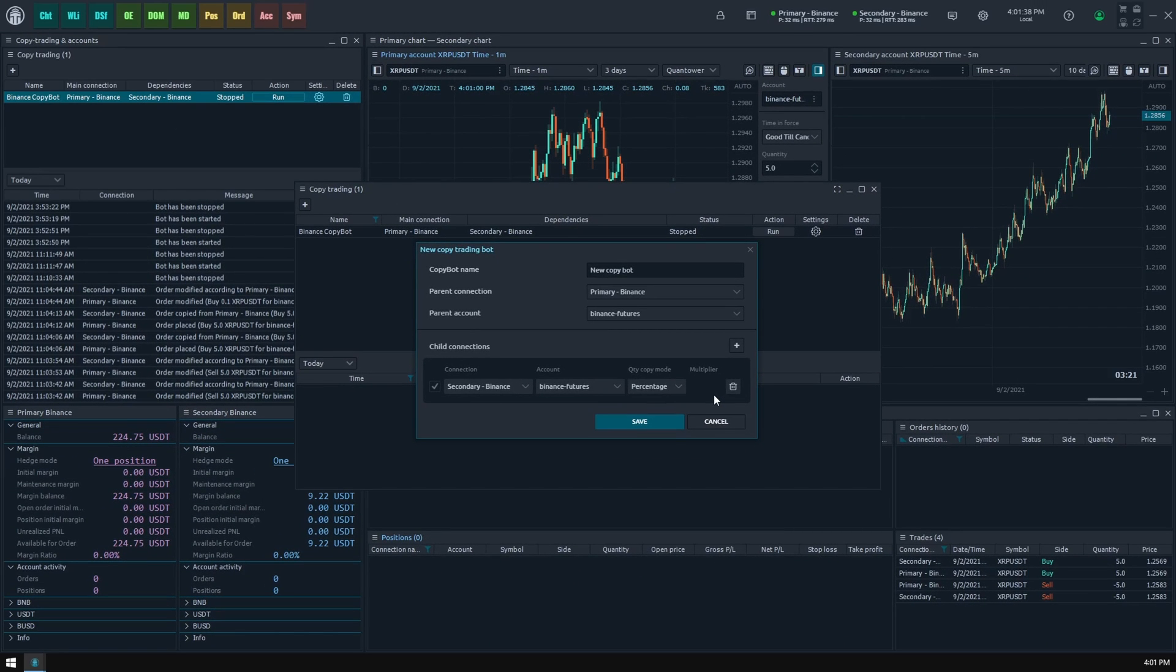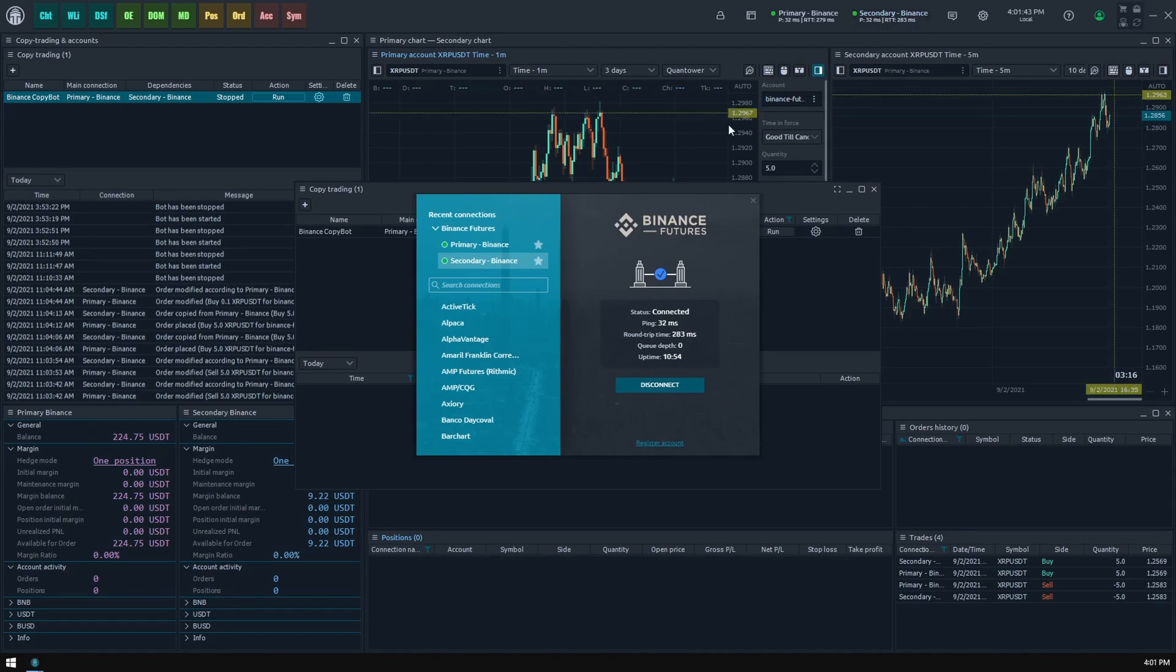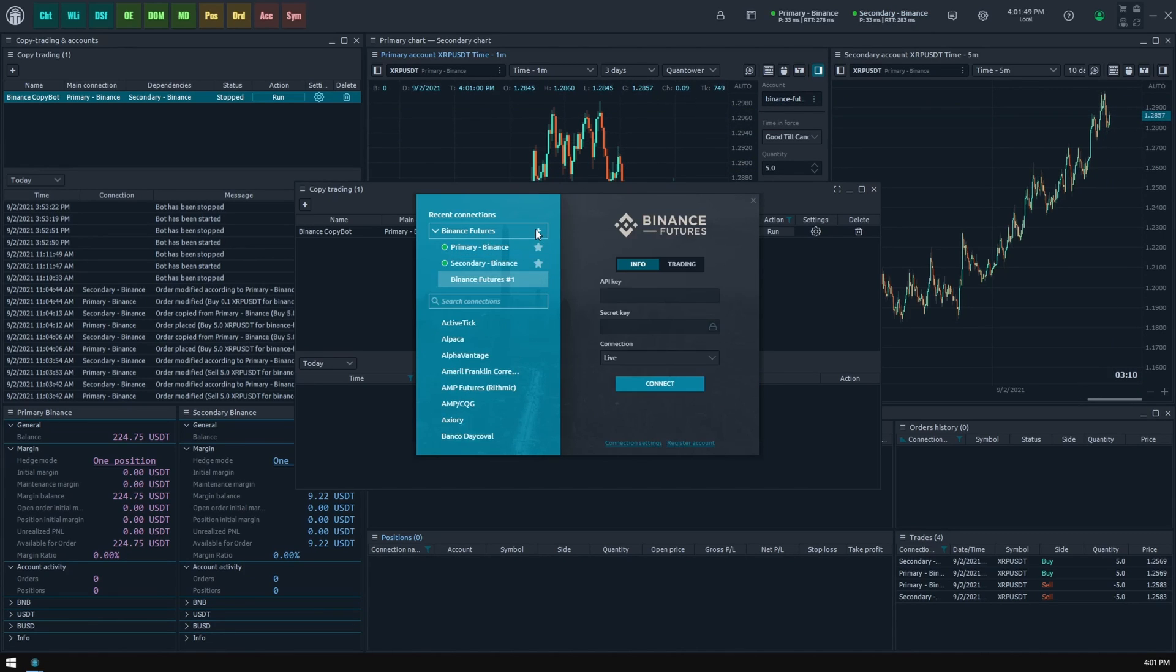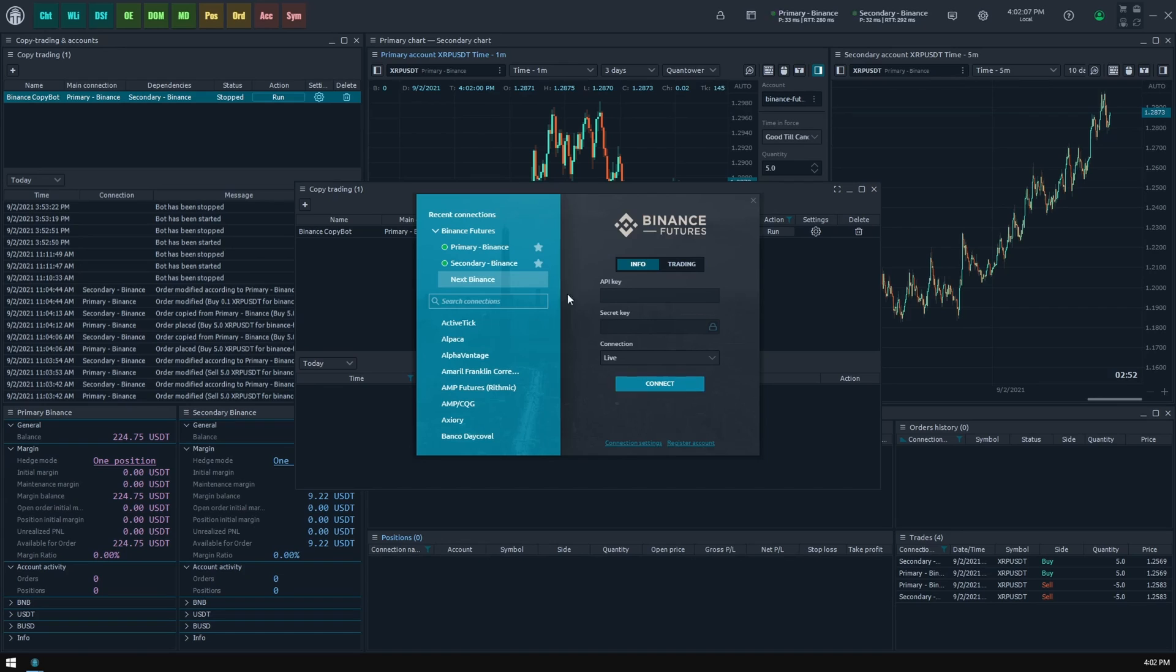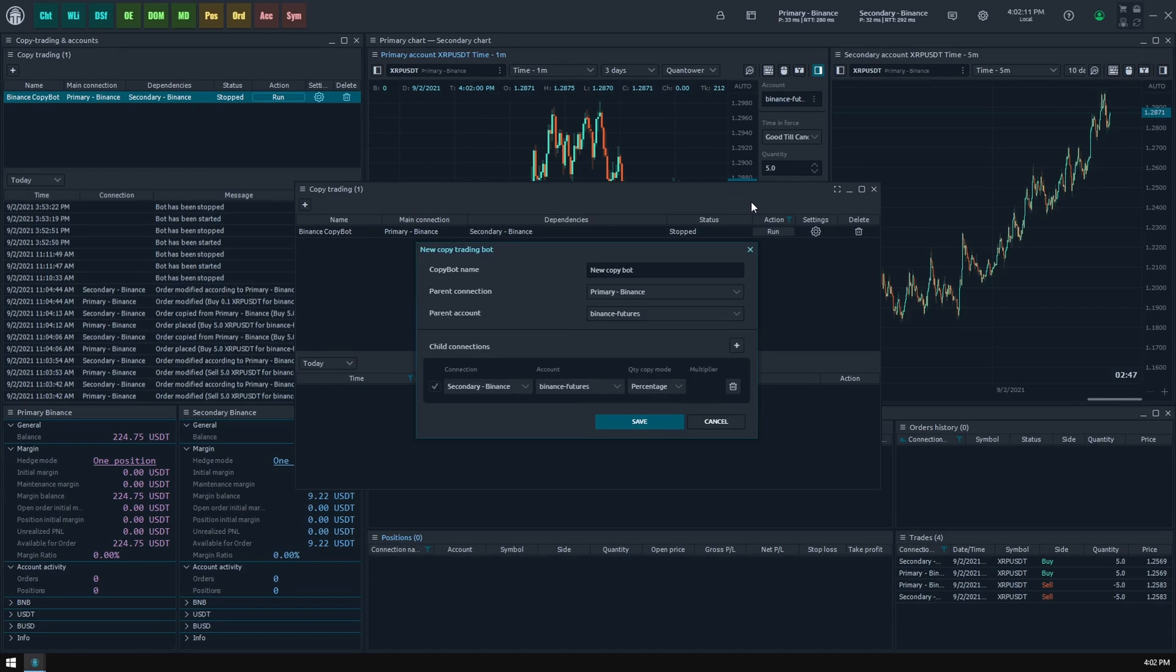Now we should specify the dependent connection and account. To add another account for the same connection in Quantower, you should go to Connections Manager, duplicate the required connection, rename it optionally, and log in with another account credentials. You may repeat this action for as many accounts as you need. Later you will see all these accounts in child connections settings.